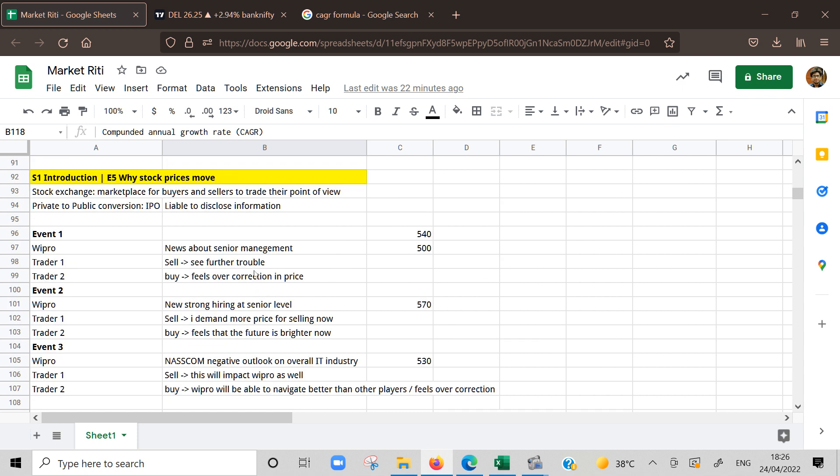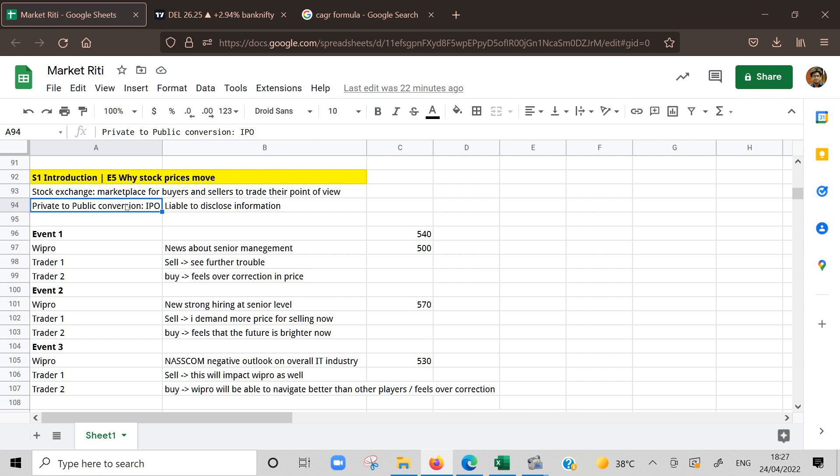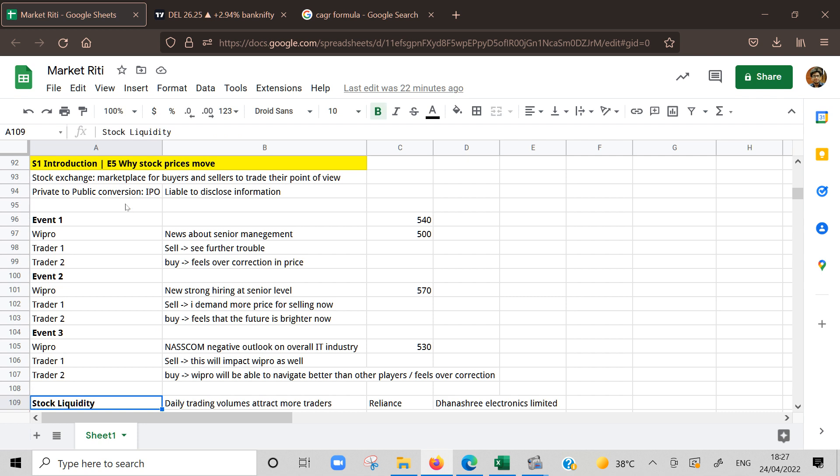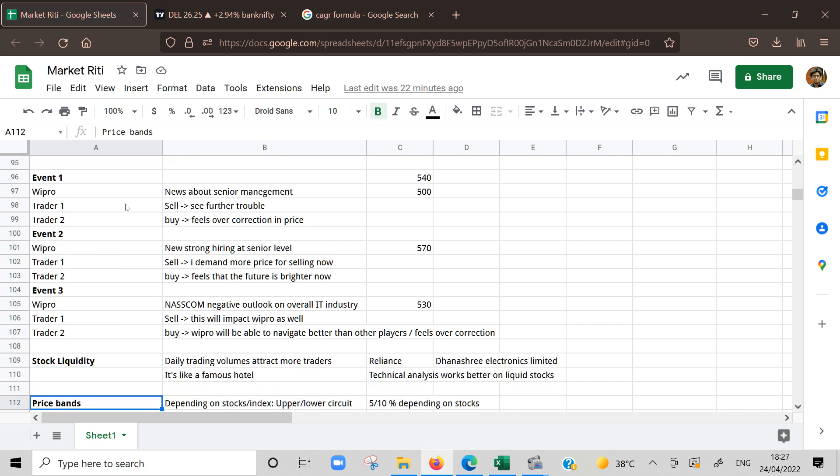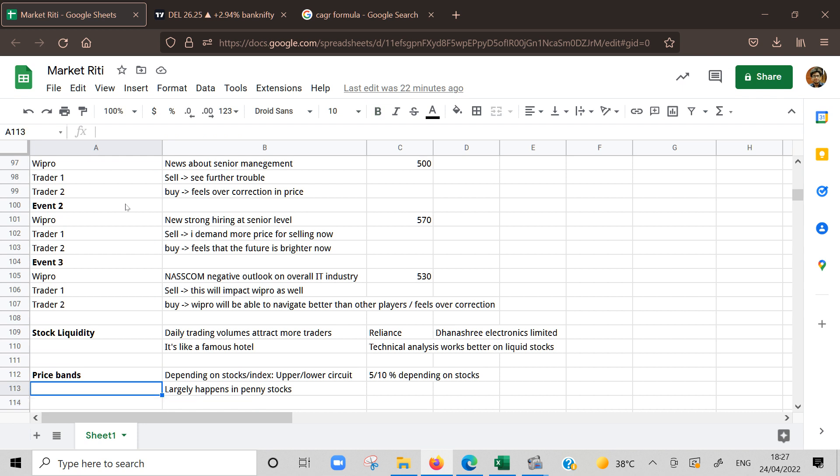Quick recap before we close. Stock exchange is a marketplace for buyers and sellers and they trade their point of view. Buyers and sellers have their own point of view. Second, when company goes public, gets listed in stock market, they are legally liable to share a lot more information about their company and day-to-day activities. We saw how different types of events impact prices of stocks. We saw how stock liquidity affects movement in price. Well-known stocks will have more traders coming to trade intraday and prices will keep moving. Technical analysis also works better there.